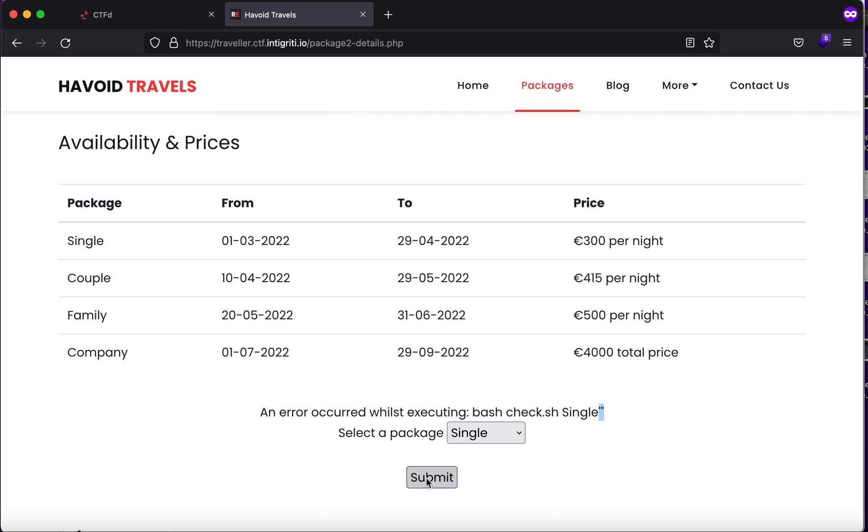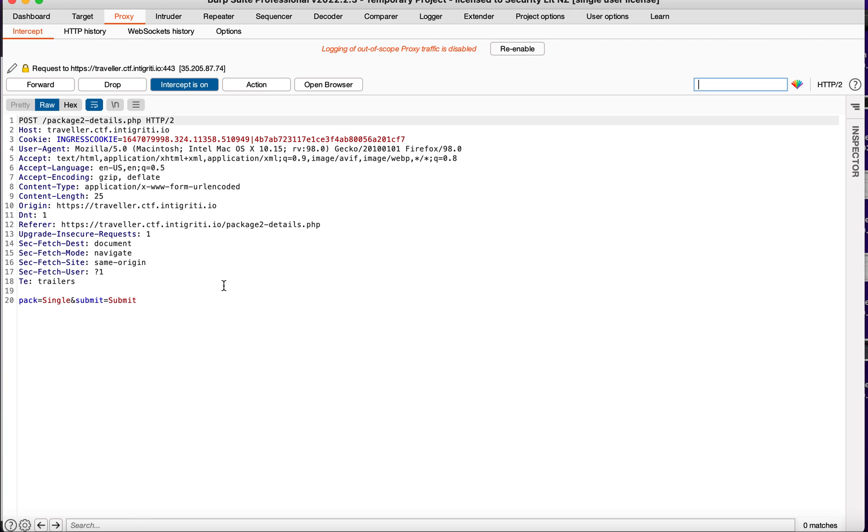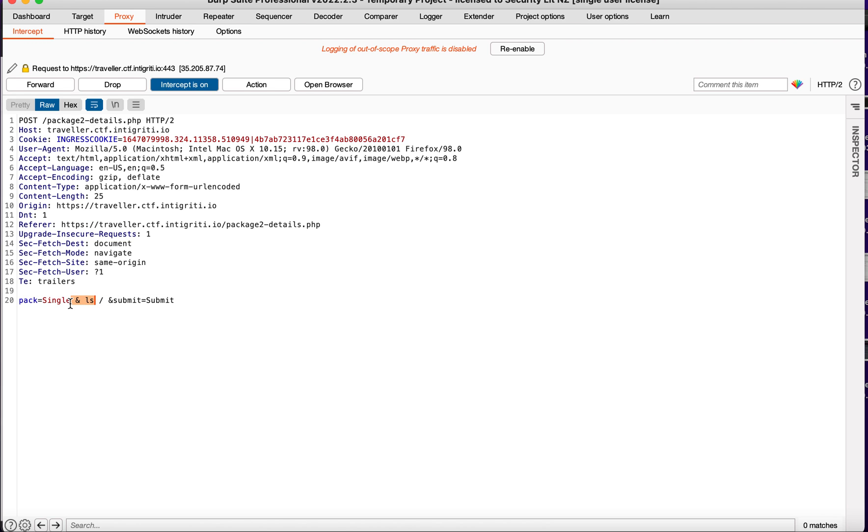So let's just try to intercept the request again and let's just add ls in the home directory. But here we'll also be adding ampersand so that we don't break anything.